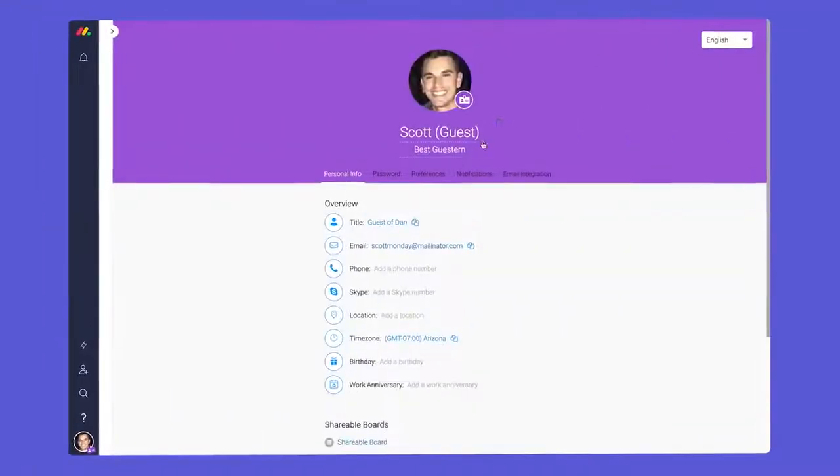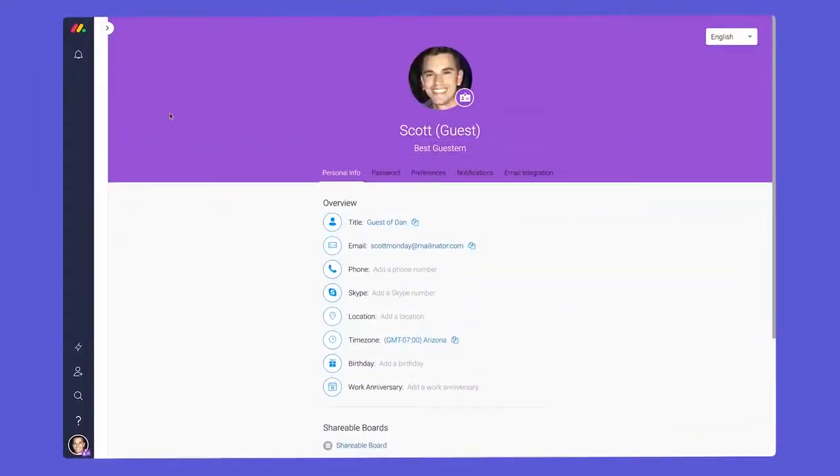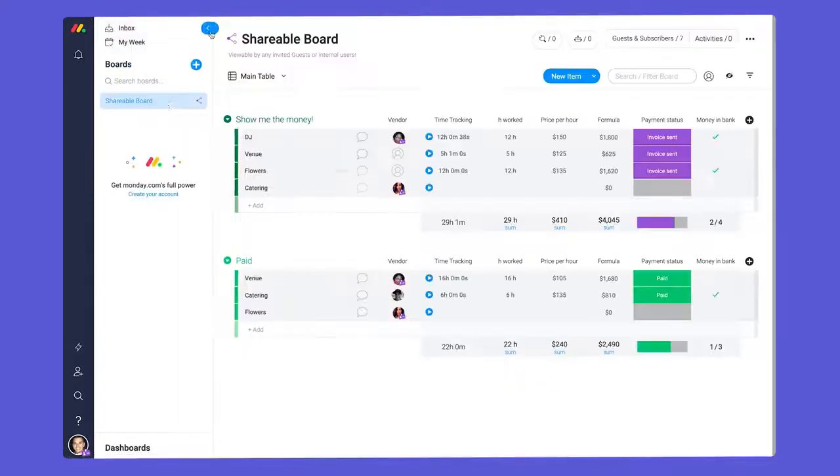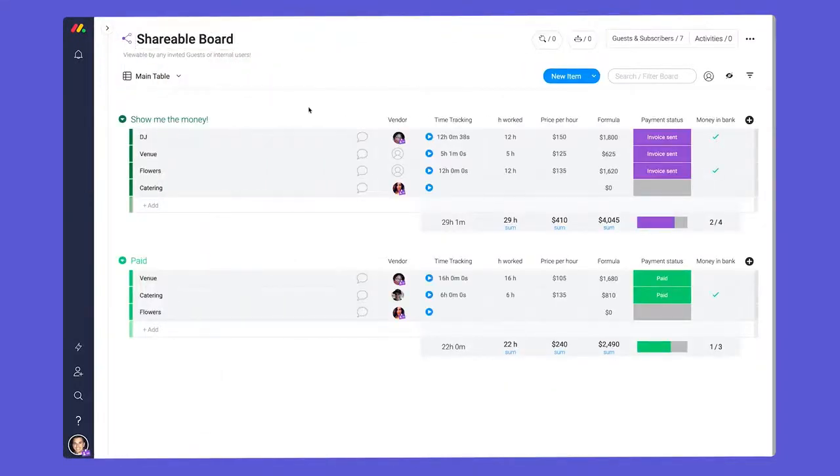Finally, we have guests. Guests are users who are external to your company, such as vendors, clients, or freelancers.